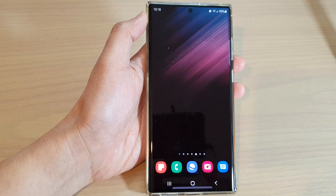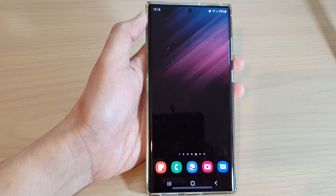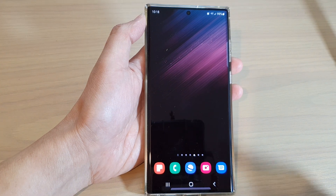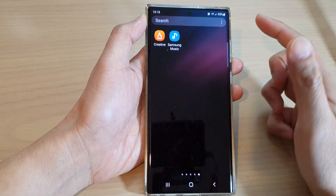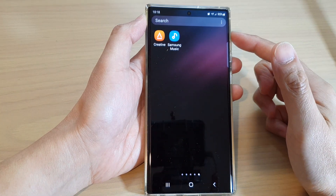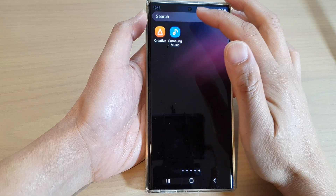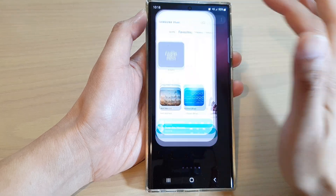First, tap on the home button to go back to the home screen. On the home screen, swipe up to go into the app screen and open up Samsung Music.